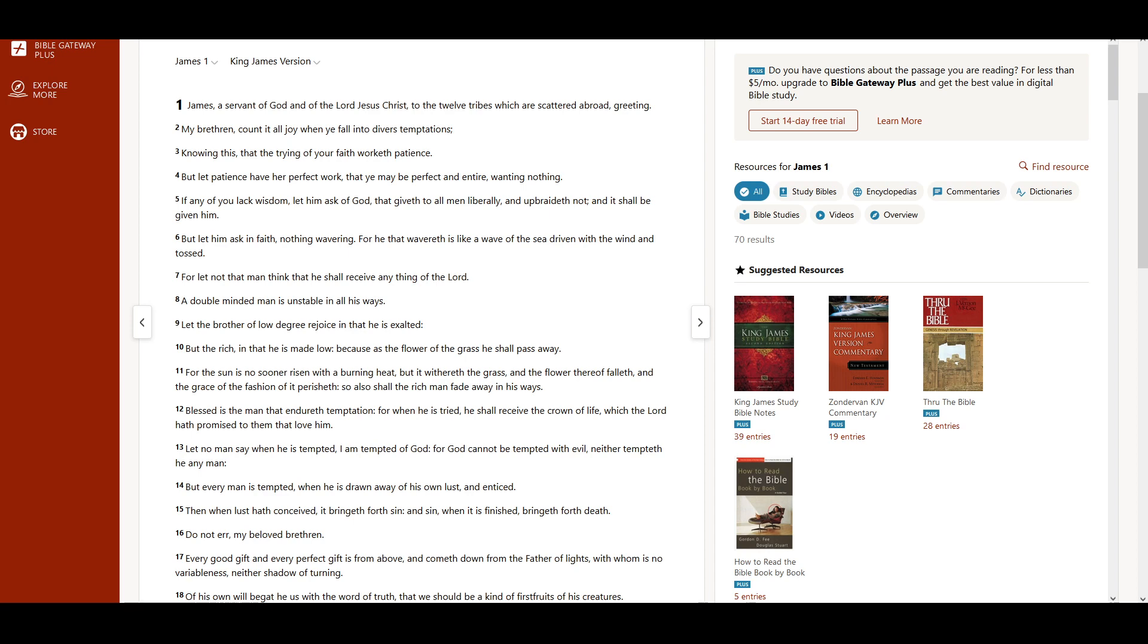The Book of James, Chapter 1. James, a servant of God and of the Lord Jesus Christ, to the twelve tribes which are scattered abroad, greeting.